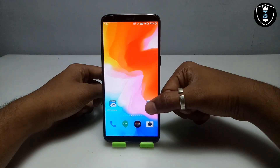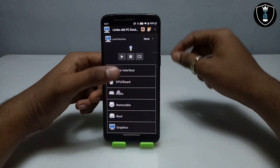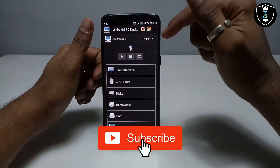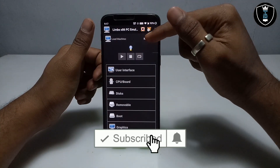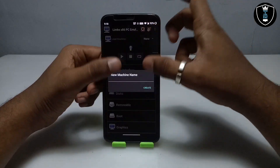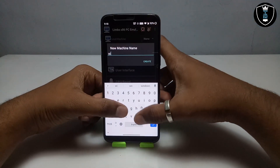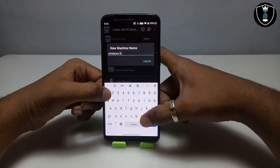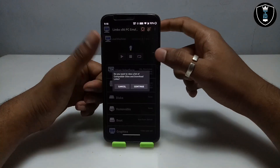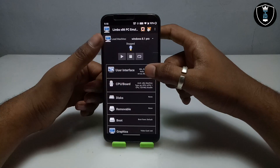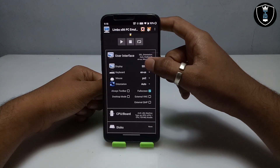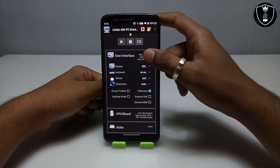Open the Limbo PC Emulator. I am using Limbo version 5.0.1. Click on 'None', then click 'Create New Machine' and give the machine the name 'Windows 8.1 Pro'. Once you have created the machine, go into User Interface and make sure the display is always set to SDL.